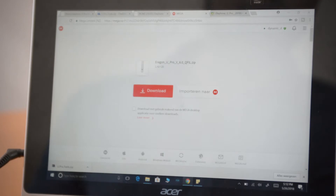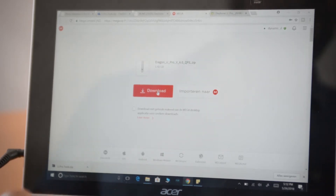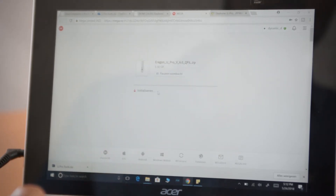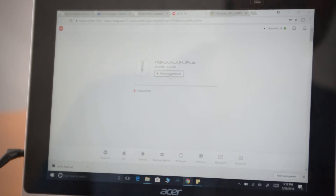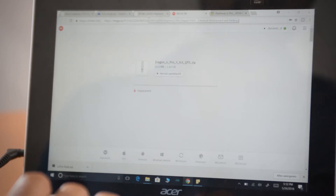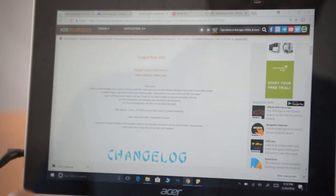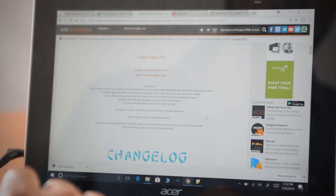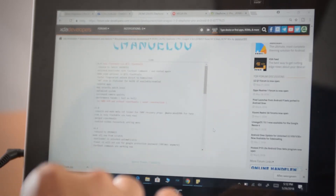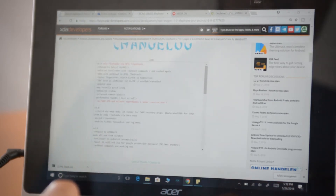Once you have the link, download it — either via an app on your phone or by clicking download on your computer. I'm not going to click it because I already have the file. Once you've got the file, you need to prepare the computer by downloading all the necessary drivers. I'll be leaving a link in the description below.